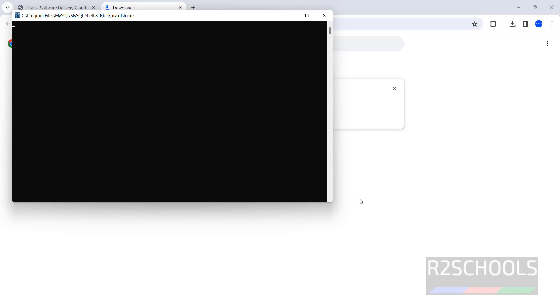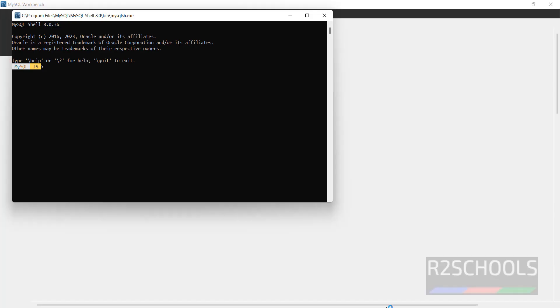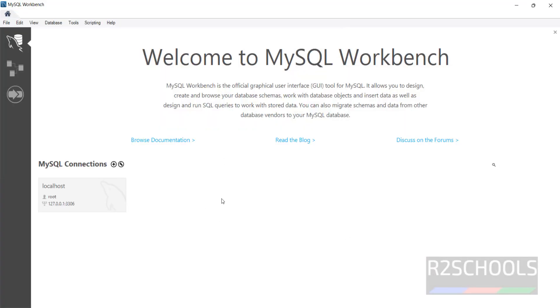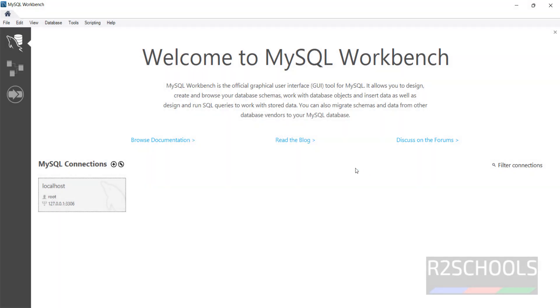This is the MySQL Shell and this is the MySQL Workbench. Now we will see how to connect to MySQL Workbench. Here we have the localhost — click on it, then provide the password that we set. Click OK.